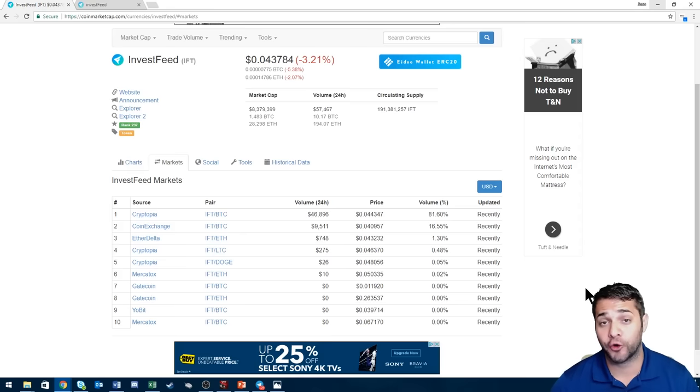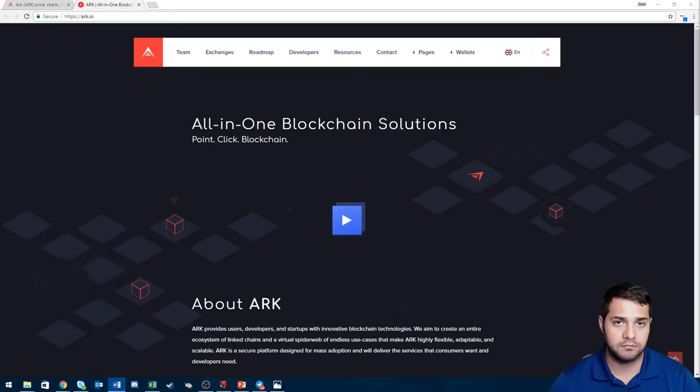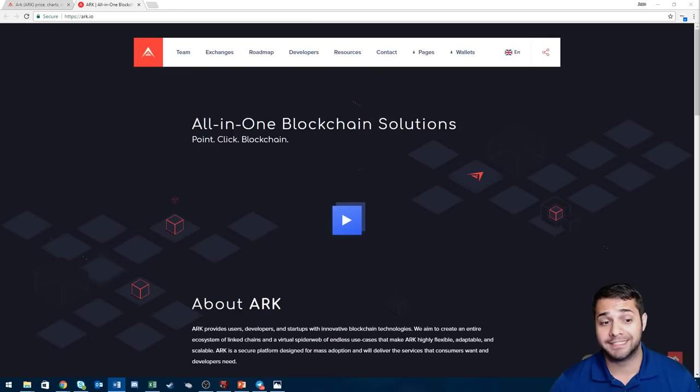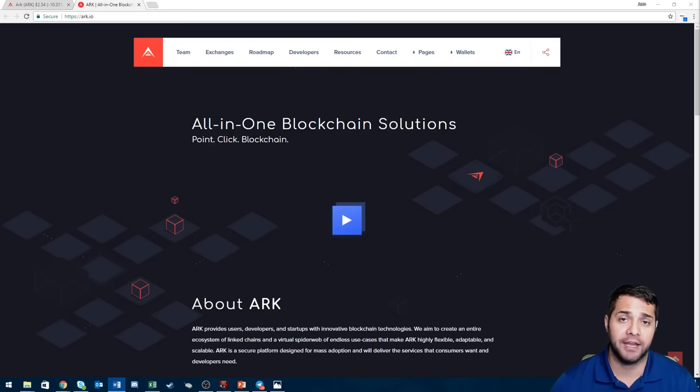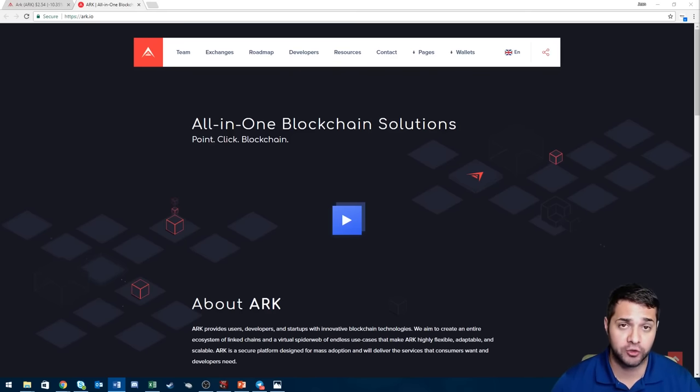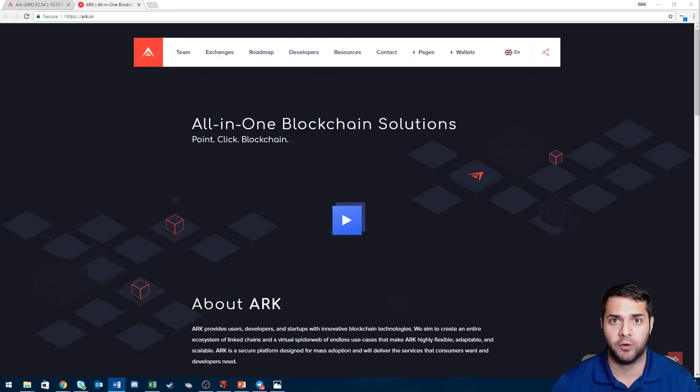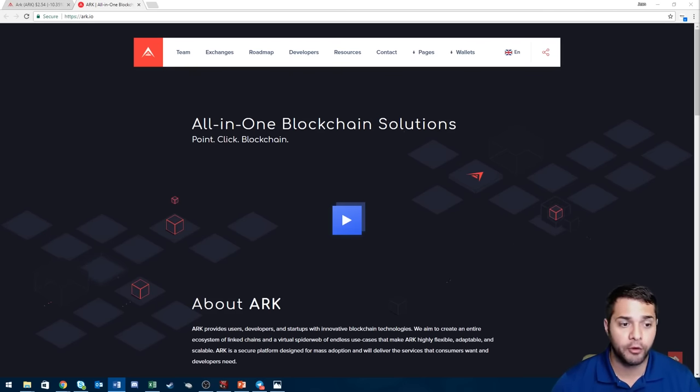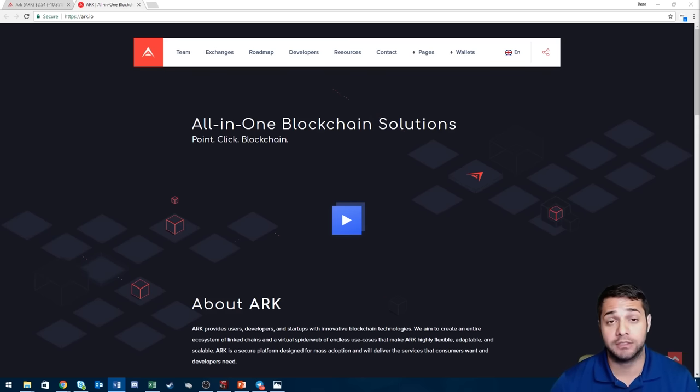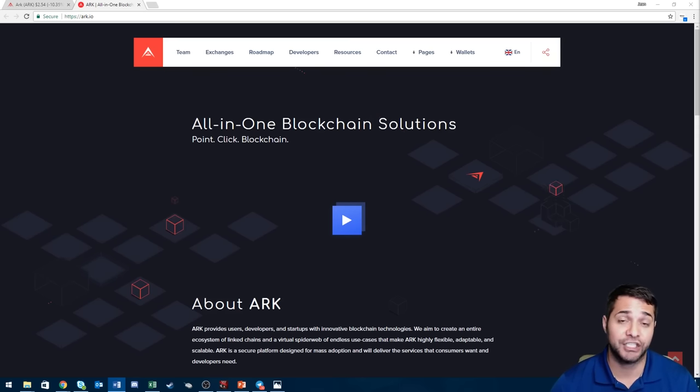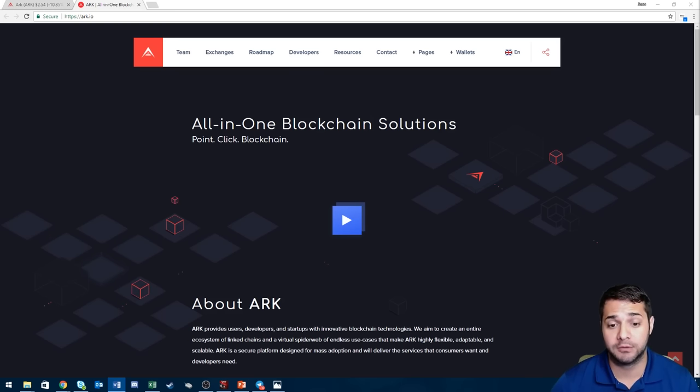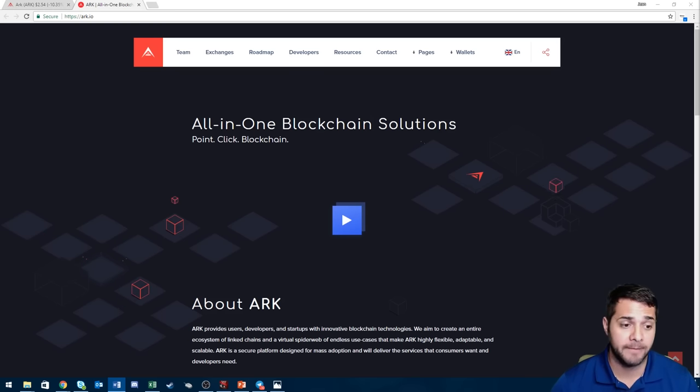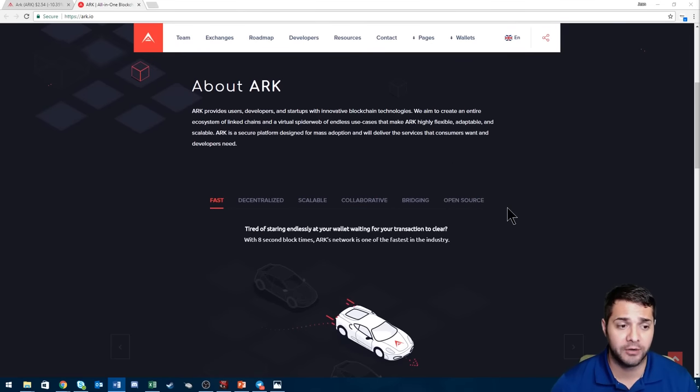So with that being said, we're going to move to our third and final coin, Ark. Ark is actually a coin I have never covered before on my channel. I have a friend that is super bullish on Ark, seems to love it, so I checked it out and I'm actually liking it a lot too. Their project idea: they aim to create an ecosystem of linked chains and virtual spiderwebs that make Ark highly flexible, adaptable and scalable.